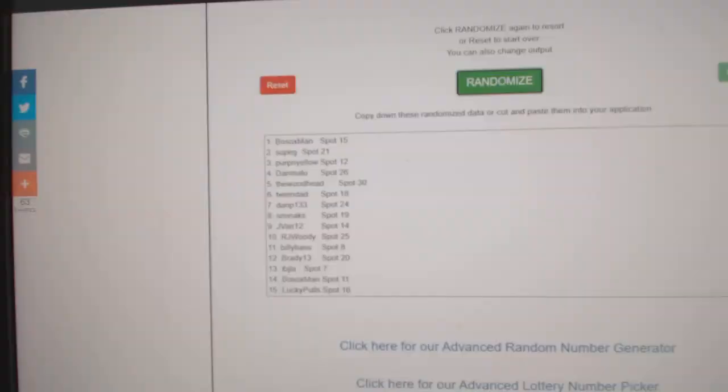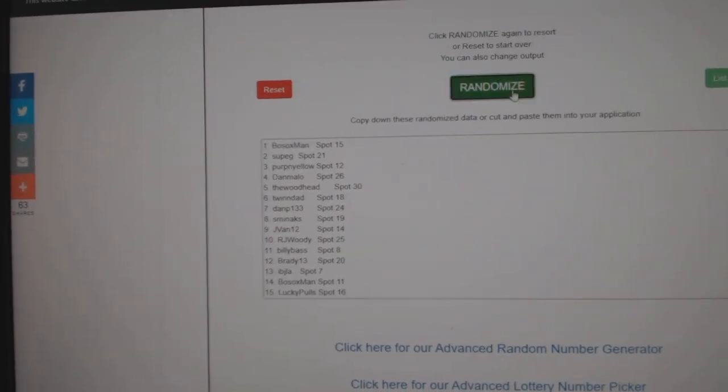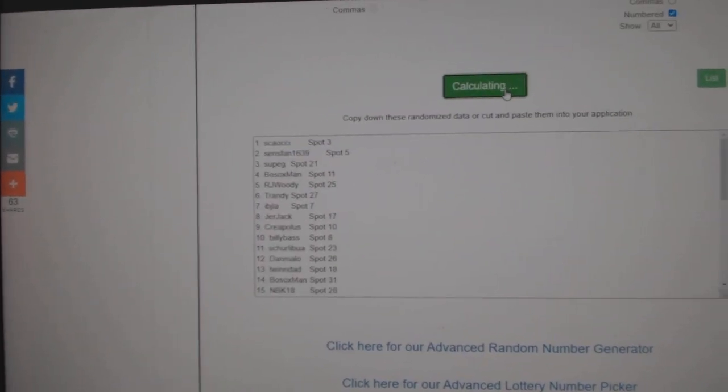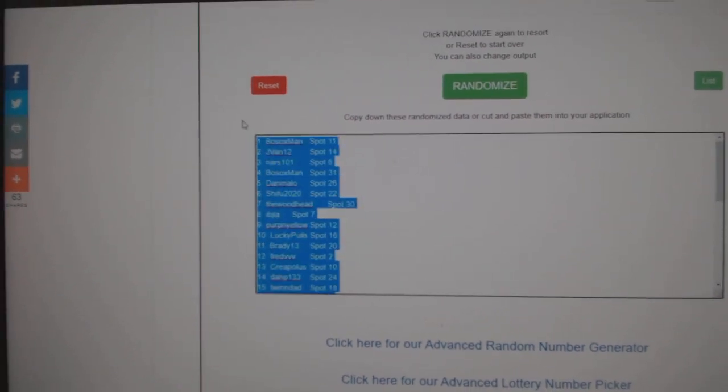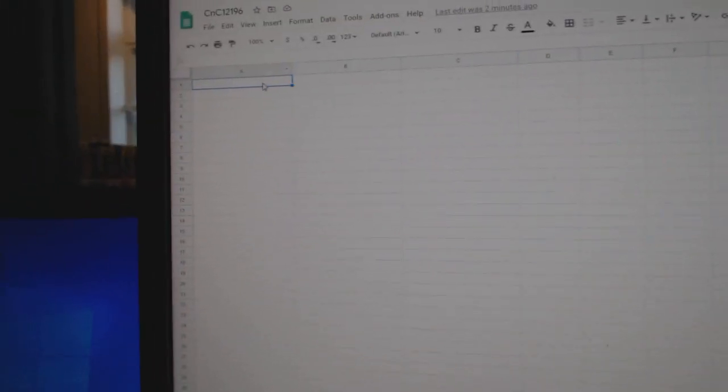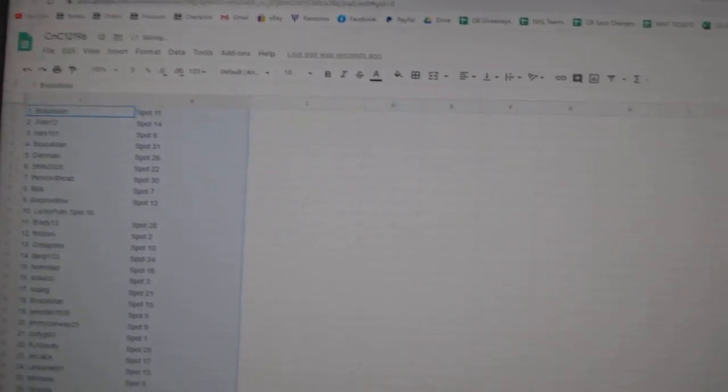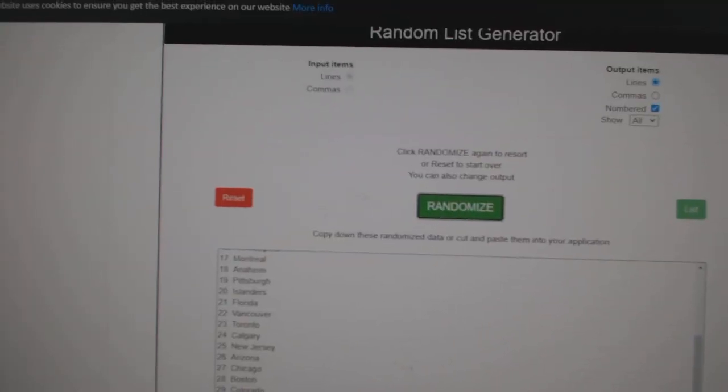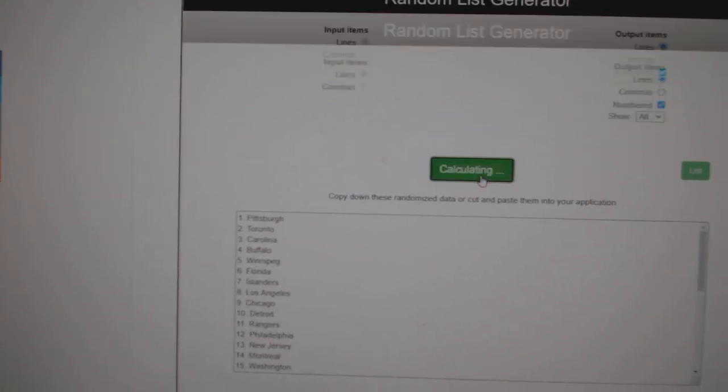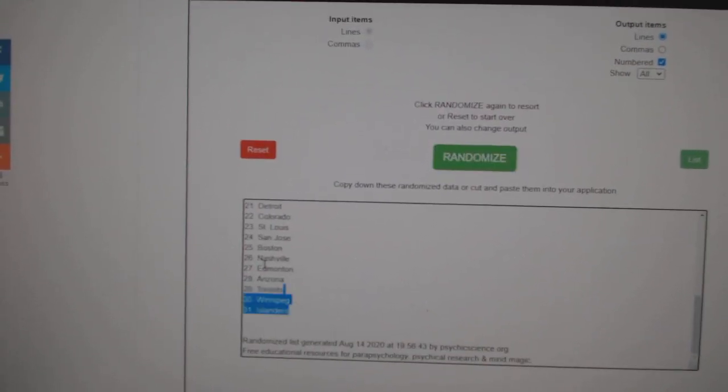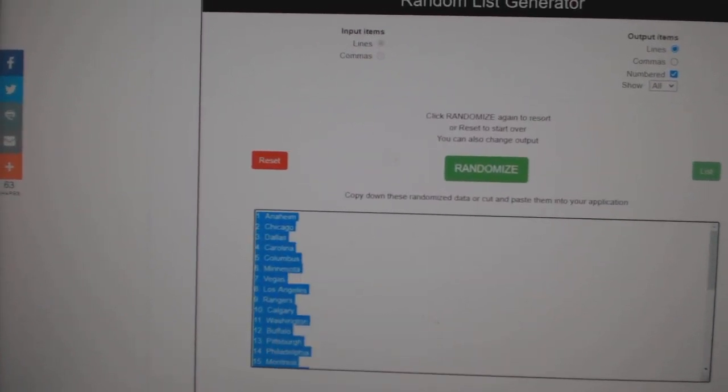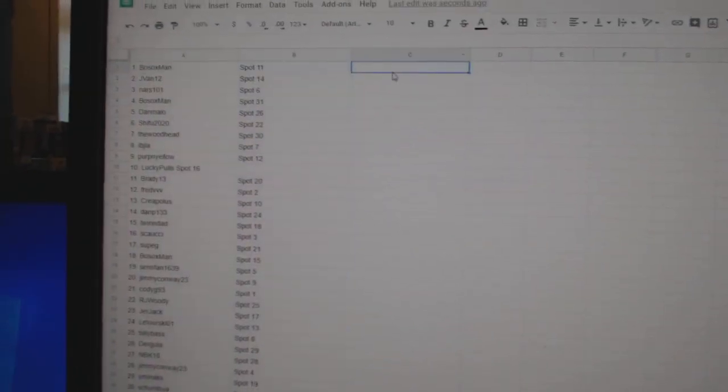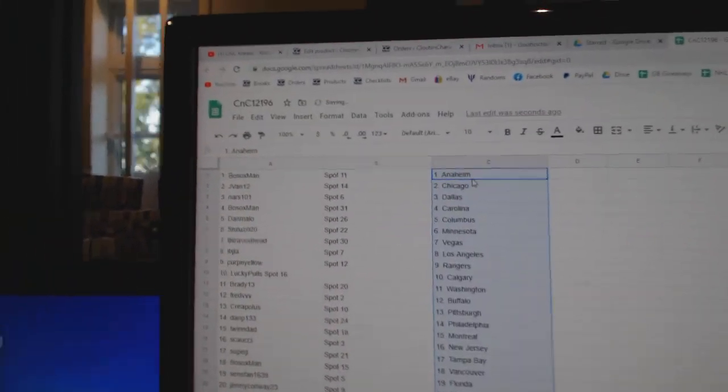Here we go. 12,196, three times. One, two, three, copy, paste. One, two, three, copy, paste.